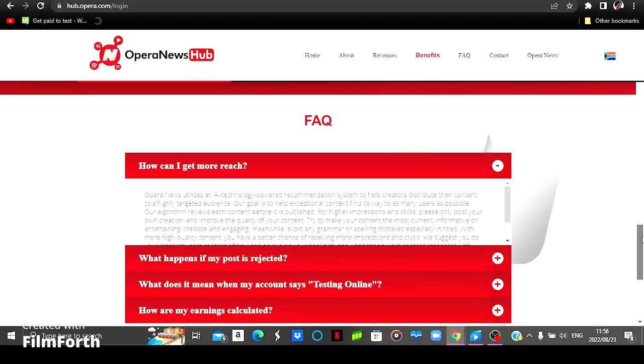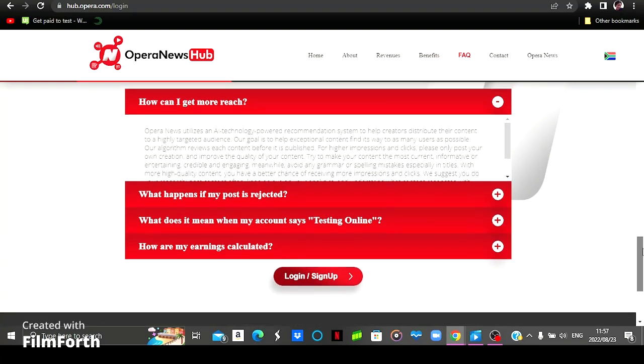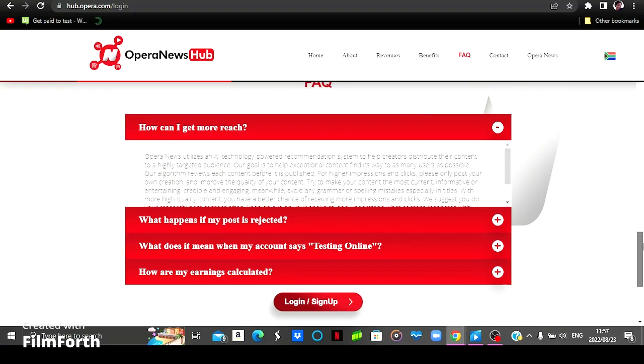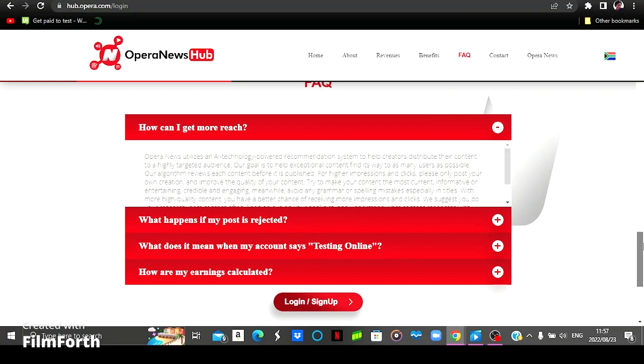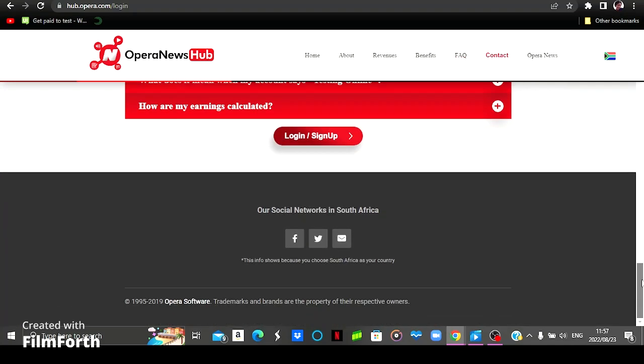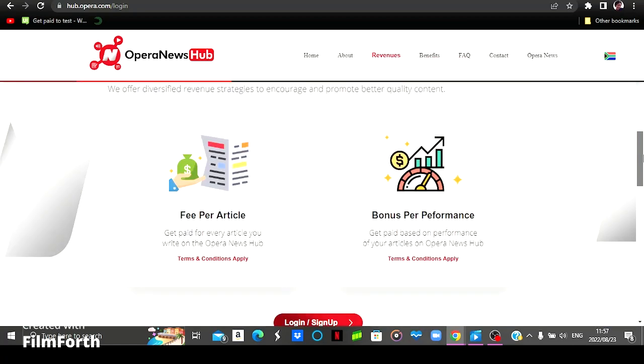And then we're going to move on to the frequently asked questions. You can simply read on the different questions right there. For example, this one says, how are my earnings calculated? You can simply come here and read on how your earnings are then calculated on this website. You can also engage with them on social media pages. They've got a Facebook, Twitter, and also a Gmail account for you to get in contact with them.